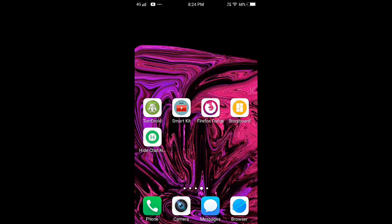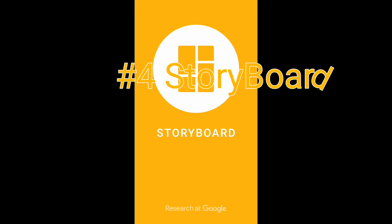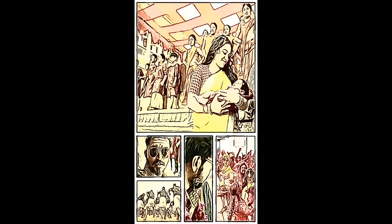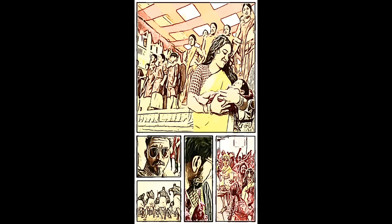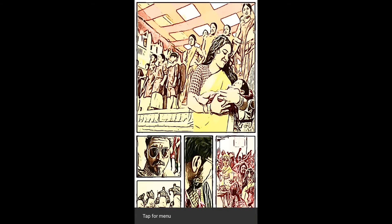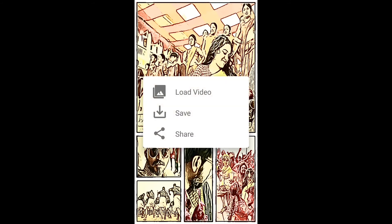Here is our storyboard. You can see your friends and family. You can see a video or a story. If you have a photo, you can collect it.